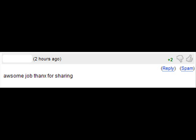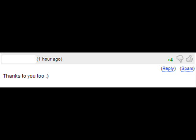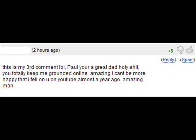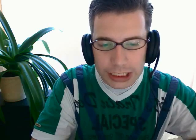Check this. Sweet — plus 2! Plus 2! Plus 4! Plus 4! Lol, Paul! You're a great dad! Holy shit — plus 5! Now let's have a look at the bad comments!